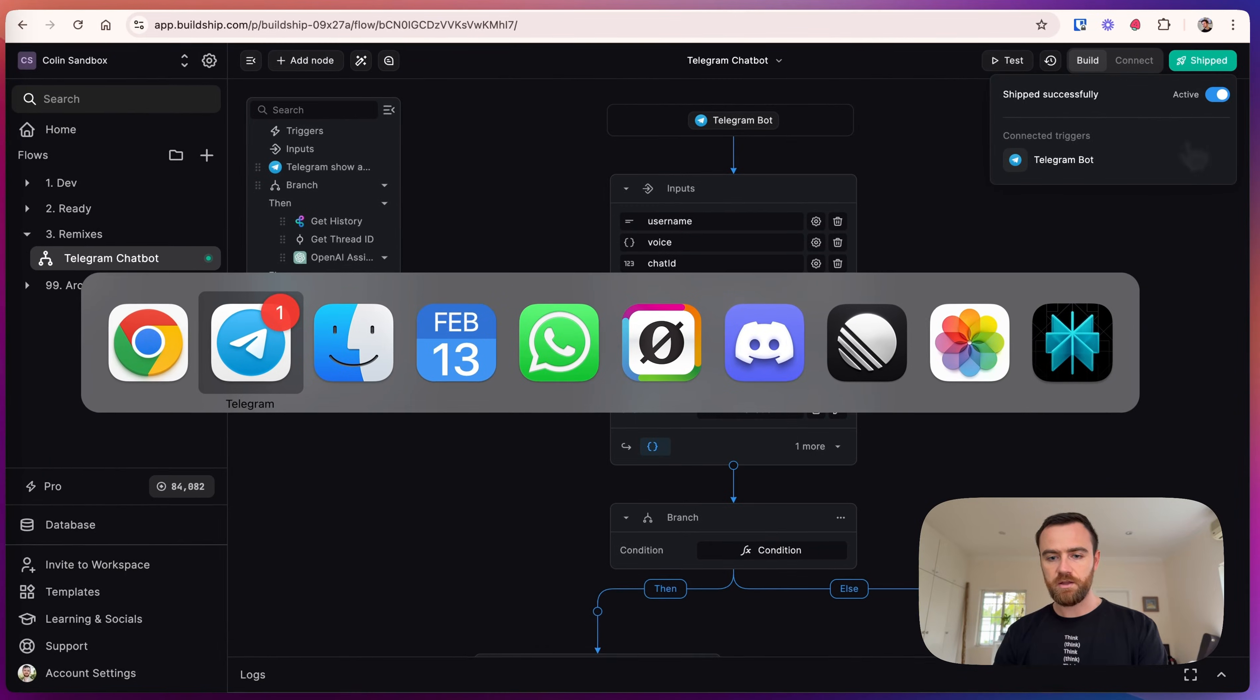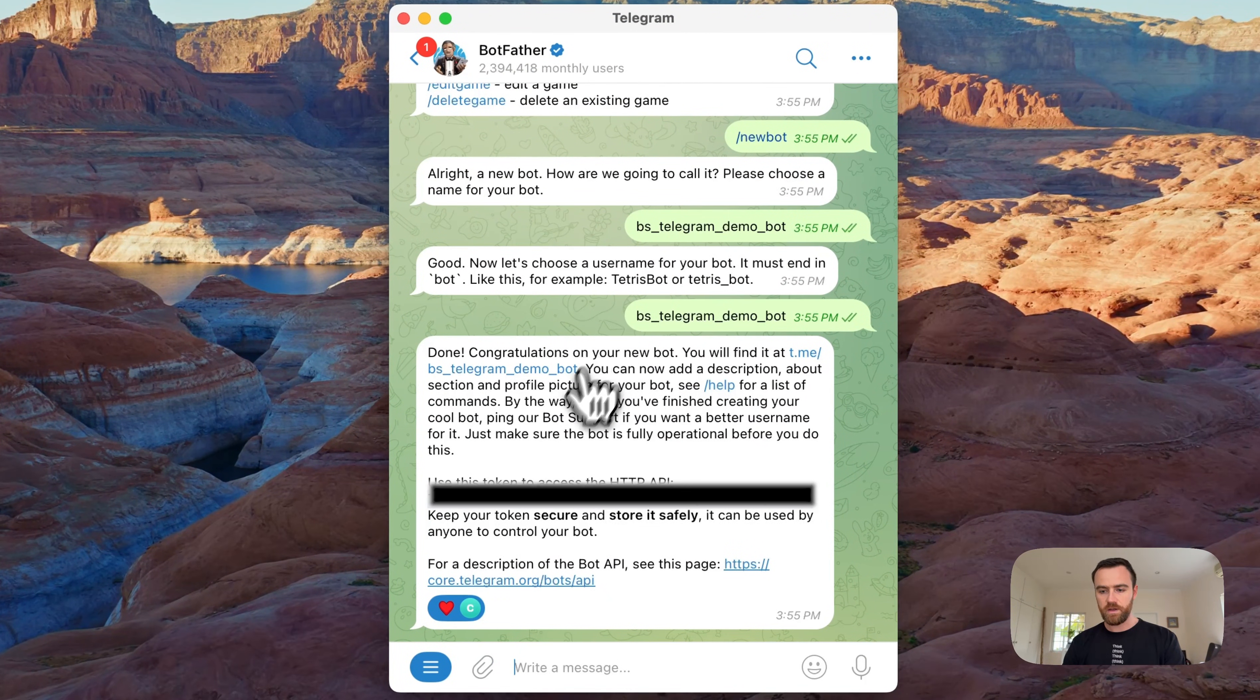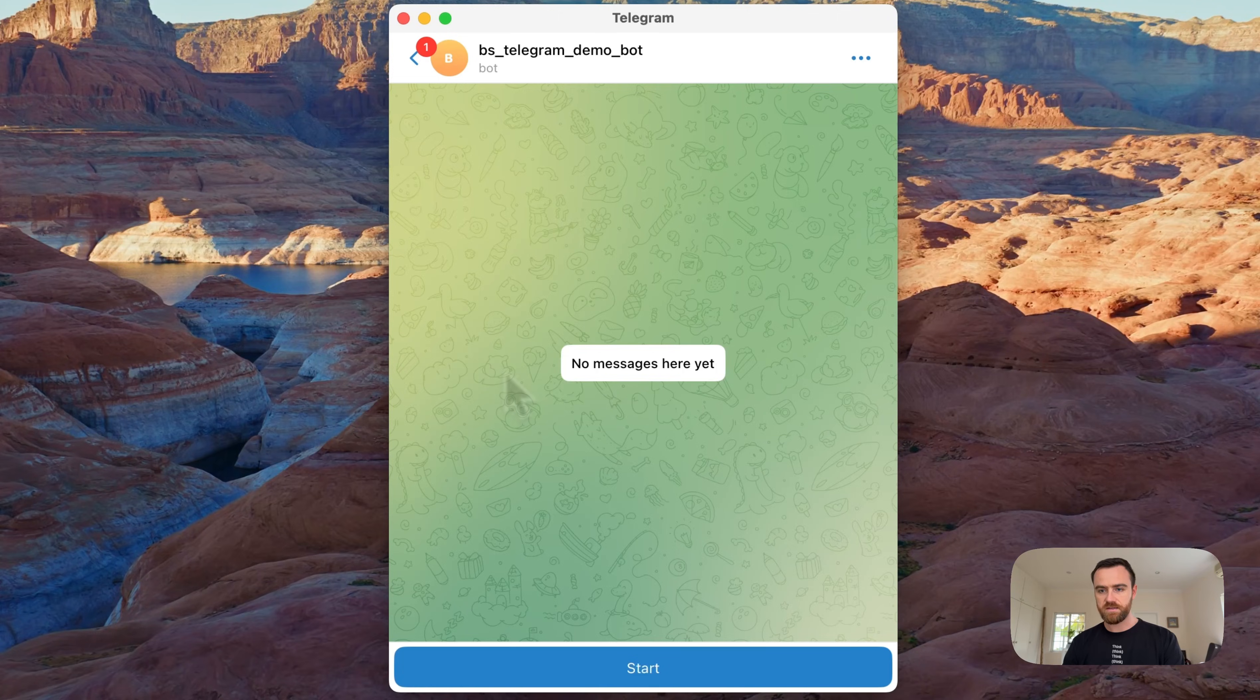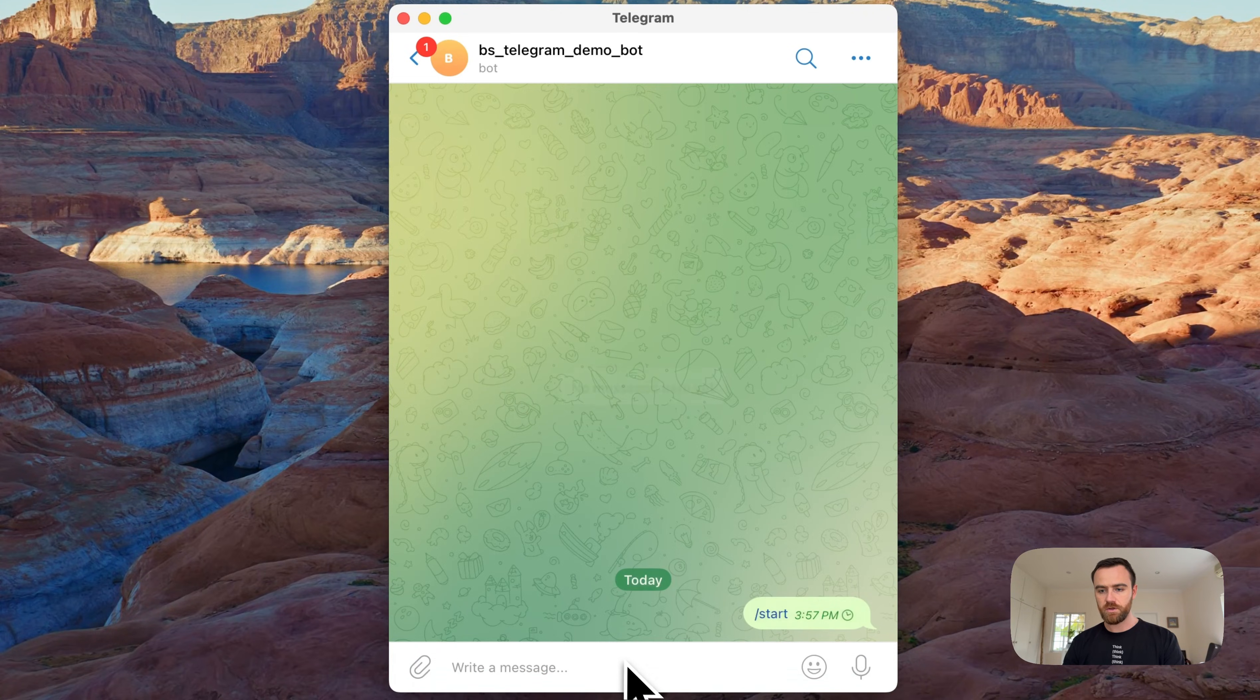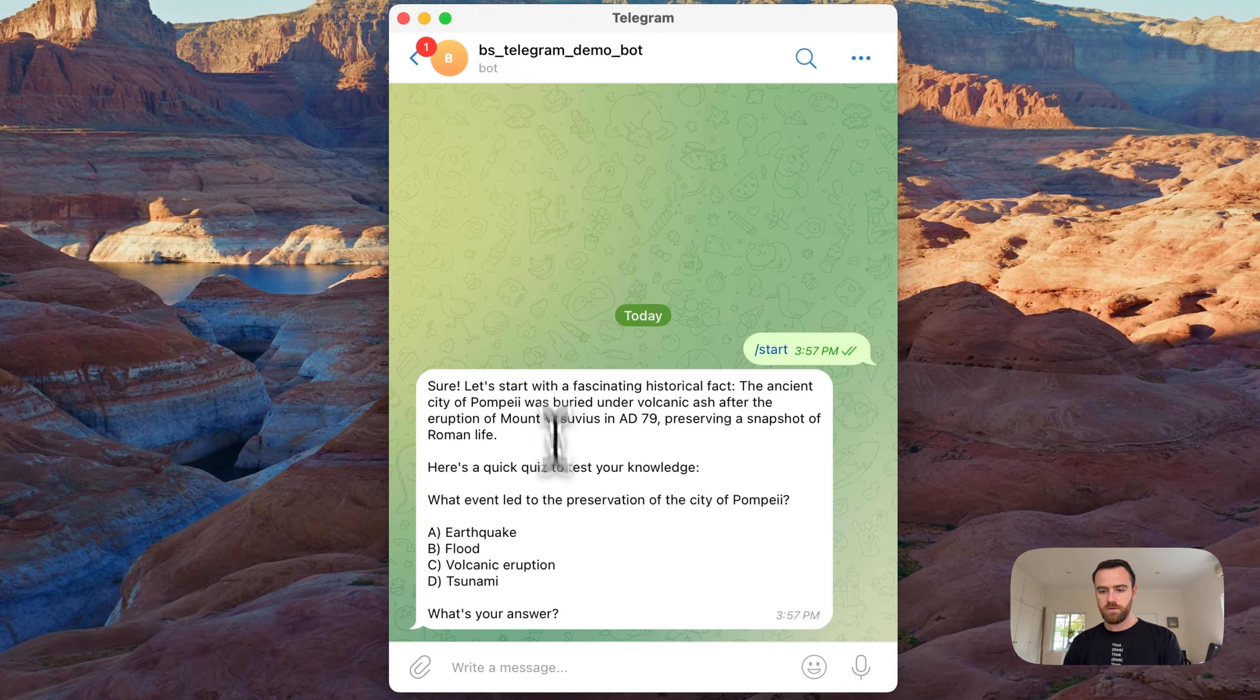And we see that the typing is shown here. So, 'What was the event that led to the preservation of the city of Pompeii?' I've been there. So that's a volcanic eruption, and with this we're also testing the context window to make sure that it remembers the last question.